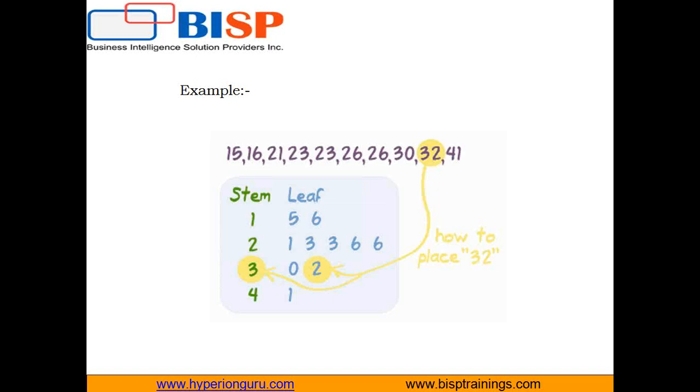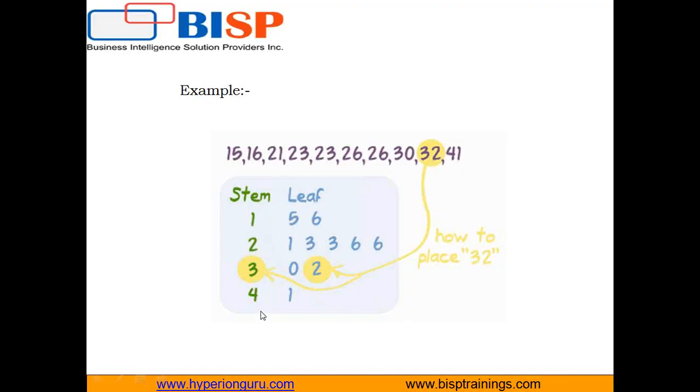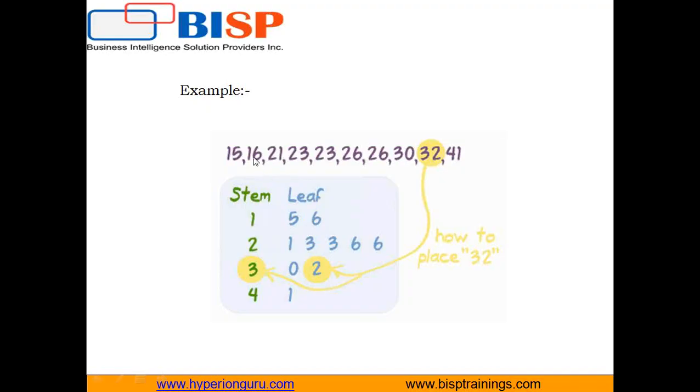Here we have a dataset and the stem and leaf values are showing here. The stem is the left-hand column which contains the tens digits for all the numbers. So for 15, 16, the stem will be 1 and the leaf will be 5 and 6. For 21, 23, 26, 26, the stem will be 2 and the ones place digits will be the leaf value.